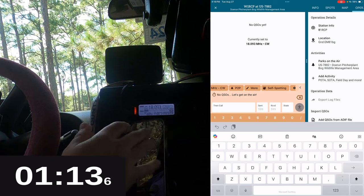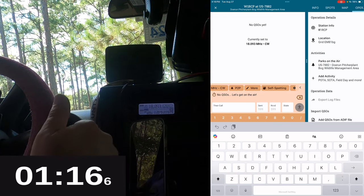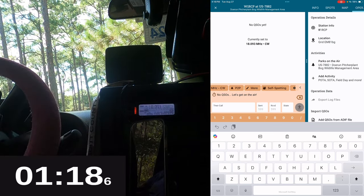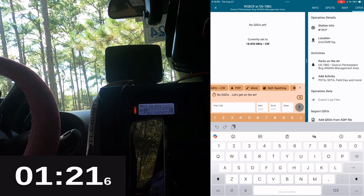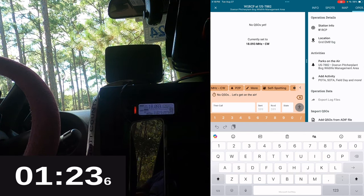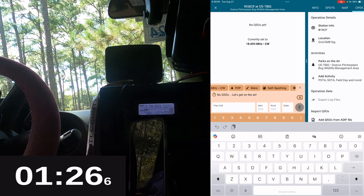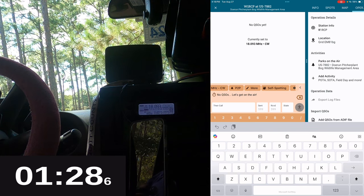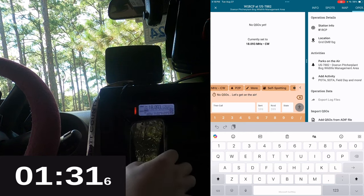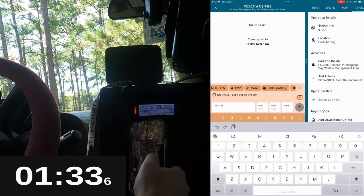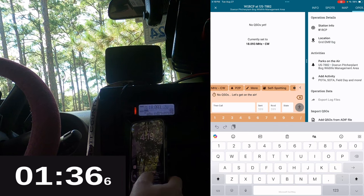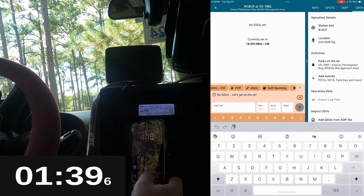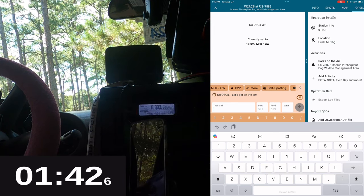The only thing that I could hear was FT8, FT4, and the W1AW five word per minute qualifying run. So I have been spotted on the HRAG ham radio adventure guy discord, so that means I'm spotted on POTA.